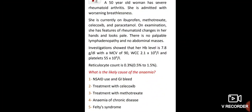A 50-year-old woman has severe rheumatoid arthritis and is admitted with worsening breathlessness. She is currently on ibuprofen, methotrexate, celecoxib and paracetamol. On examination she has rheumatoid changes in her hands and looks pale. Investigations show haemoglobin 7.8, MCV 90 (normal), WCC 2.1 (low), platelets 55 (low) — this is pancytopenia. Reticulocyte count is 0.3. What is the likely cause of anaemia?